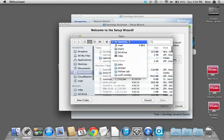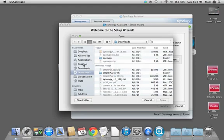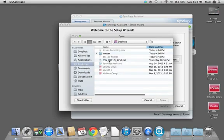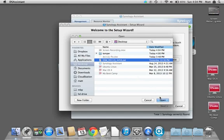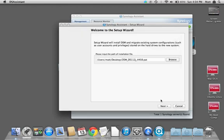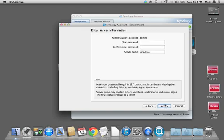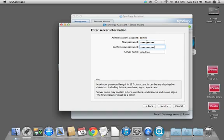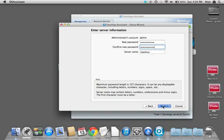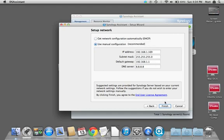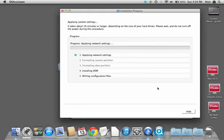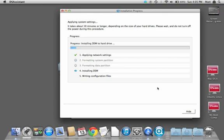We're going to hit install. It's going to ask for the path for the file and we're going to browse for it. You can put in whatever password you want. You might as well put your correct stuff in, it'll save you some steps. I did statically assign the same IP address that it was previously using.